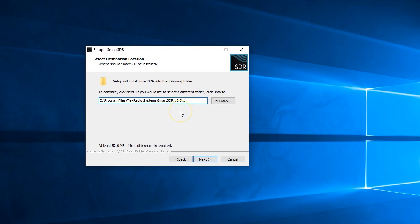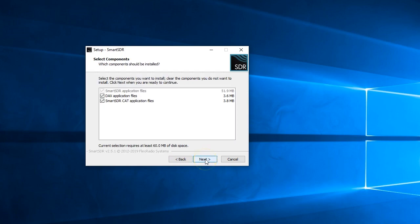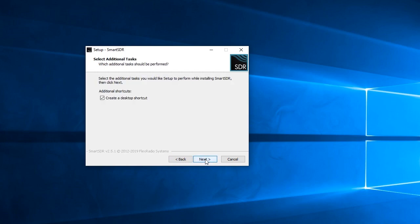When you install a new version it does not replace the previous version. It goes in as like a unique program so that you can actually run the old and the new program. So we hit next, it says what it's going to install and we hit next again.